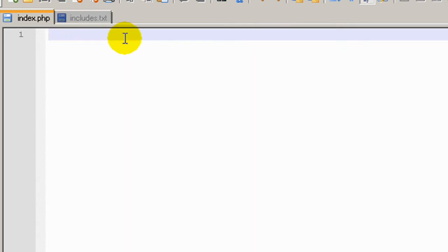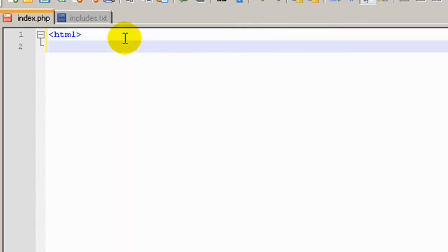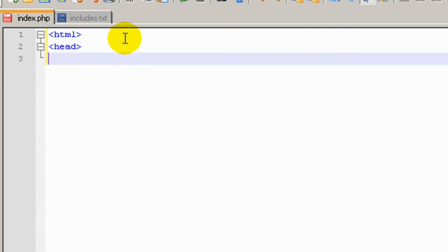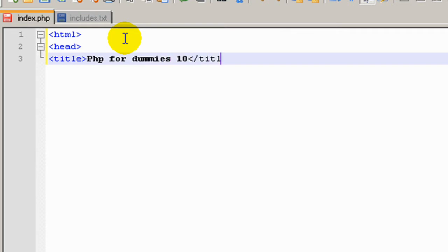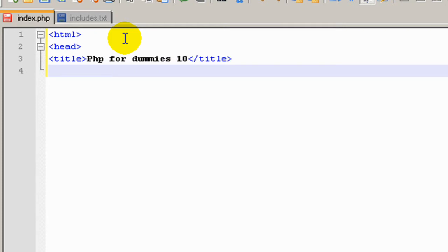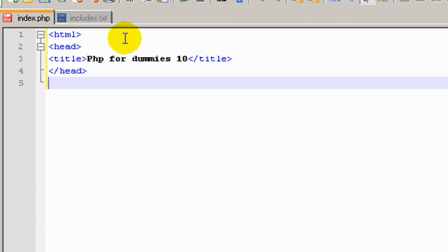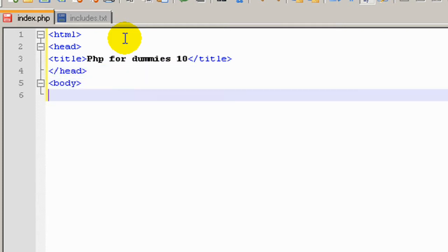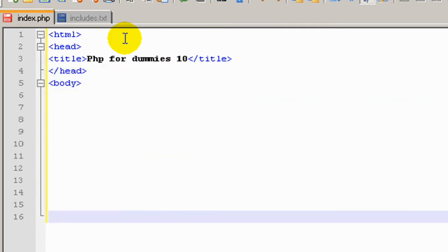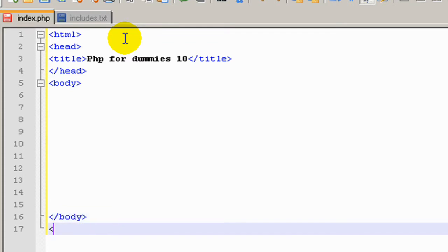What we're going to do is create a basic HTML page with a small head with a title saying PHP for Dummies 10, close the title out, close the head out and open the body, close it up, and close up the HTML.